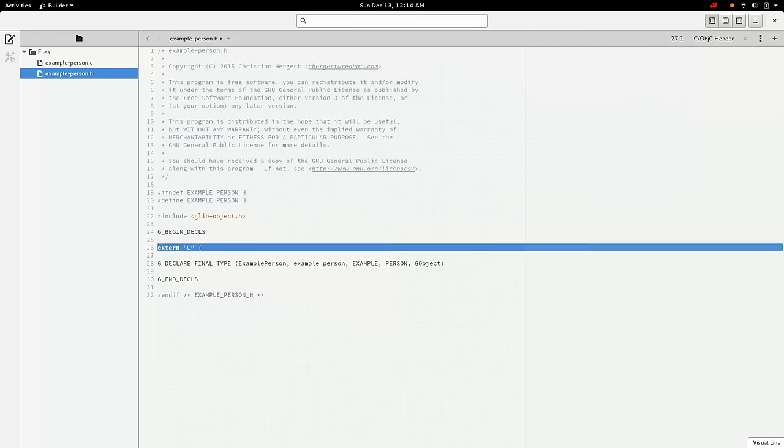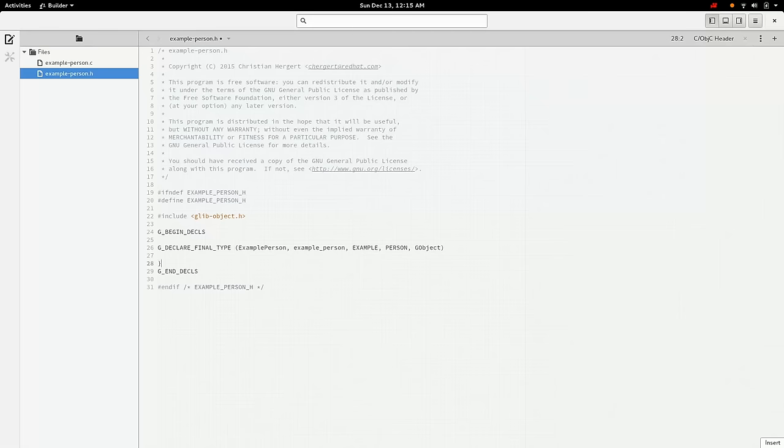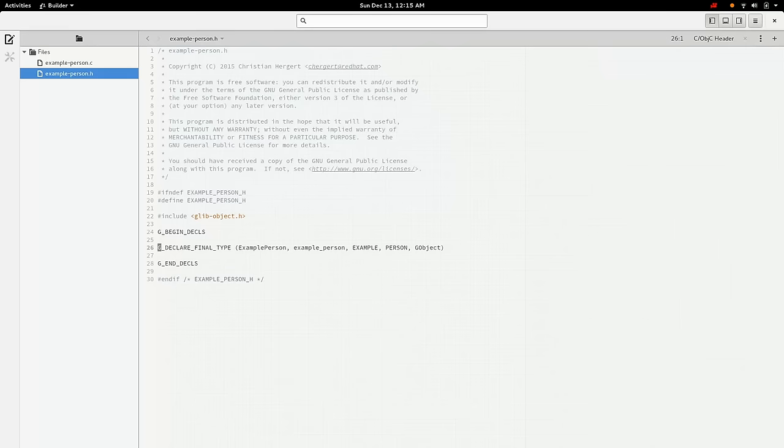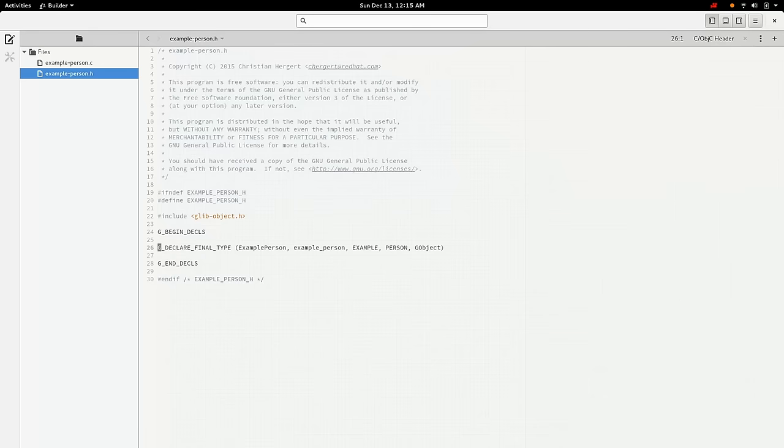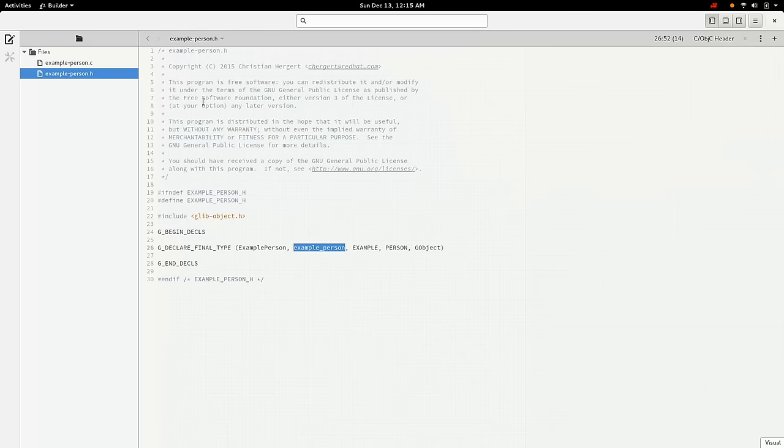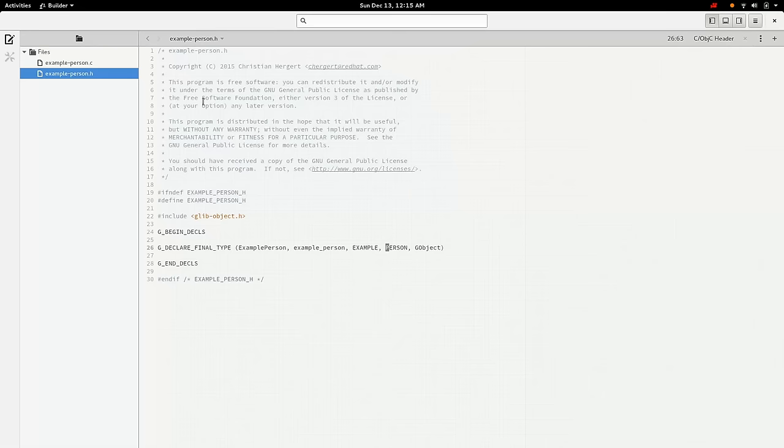The first parameter here to this macro, and keep in mind that this G_DECLARE_FINAL_TYPE is a macro. This G_BEGIN_DECLS up here expands out to extern C, but only if you're in a C++ compiler. And then the same down here, this end decls will expand out to end of the extern decls if you're in a C++ compiler, which we're not.